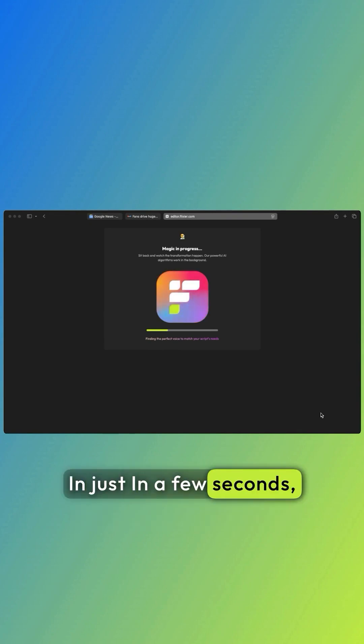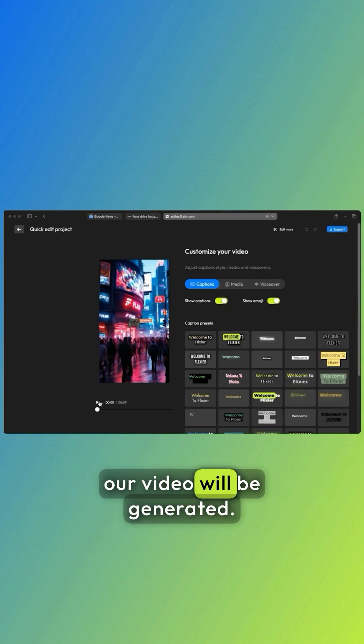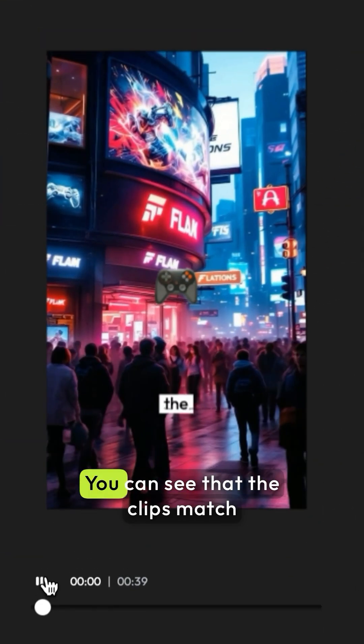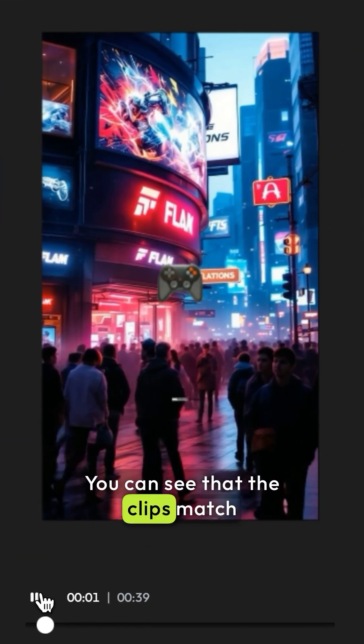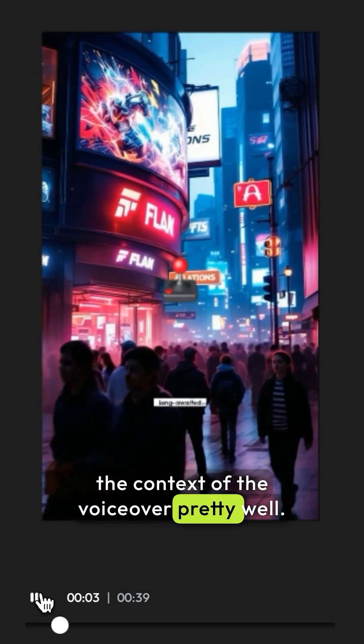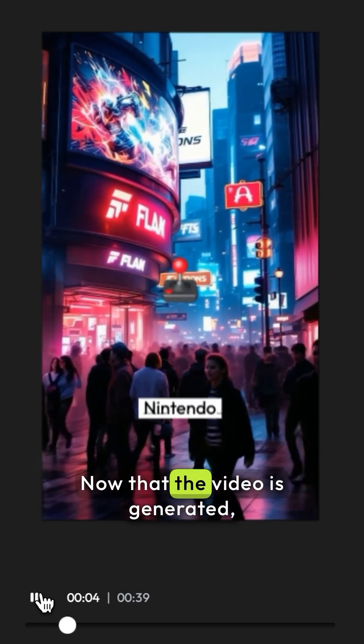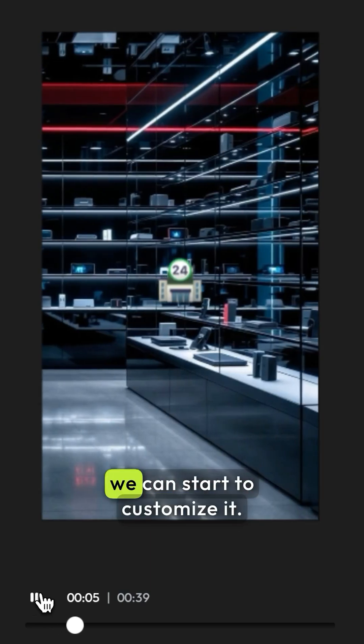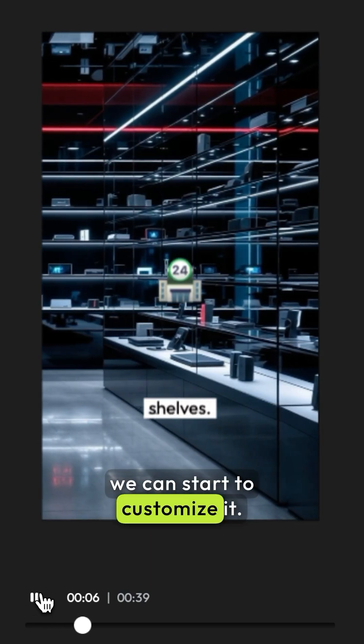In just a few seconds, our video will be generated. You can see that the clips match the context of the voiceover pretty well. Now that the video is generated, we can start to customize it.